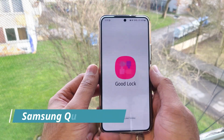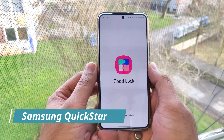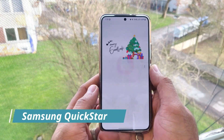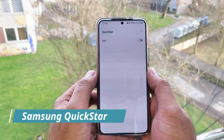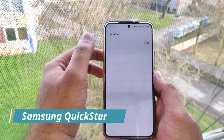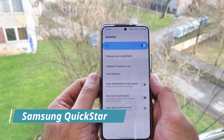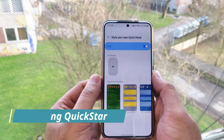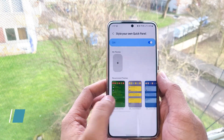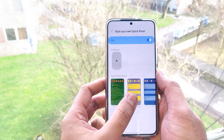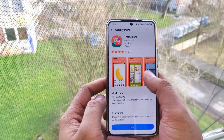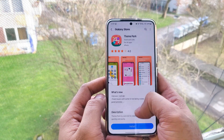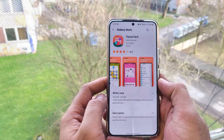Hello guys, welcome to this new video. In this video we'll be looking at QuickStart, which is a new module of GoodLock. In this QuickStart we can create or edit our own notification panel and the quick access panel.